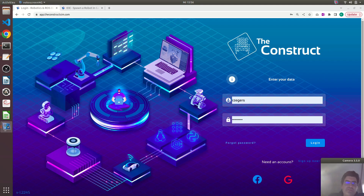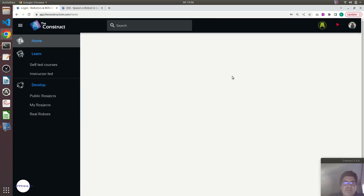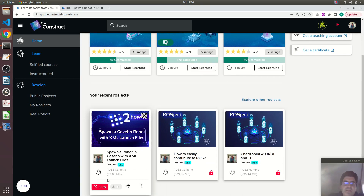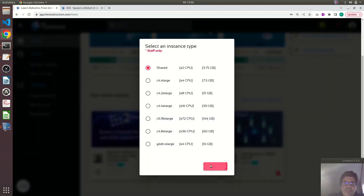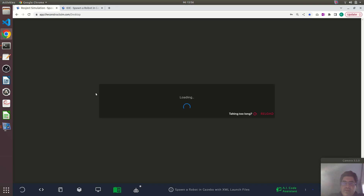Hello, I'm Roberto from The Construct. I'm using this online platform from The Construct. If you want to follow along with this video, go to theconstructsim.com and create an account or login to your account. In the video description, you will also find a link to this ROSject that I'm running at the moment, so you can have a copy of these files and reproduce these examples on your own account.